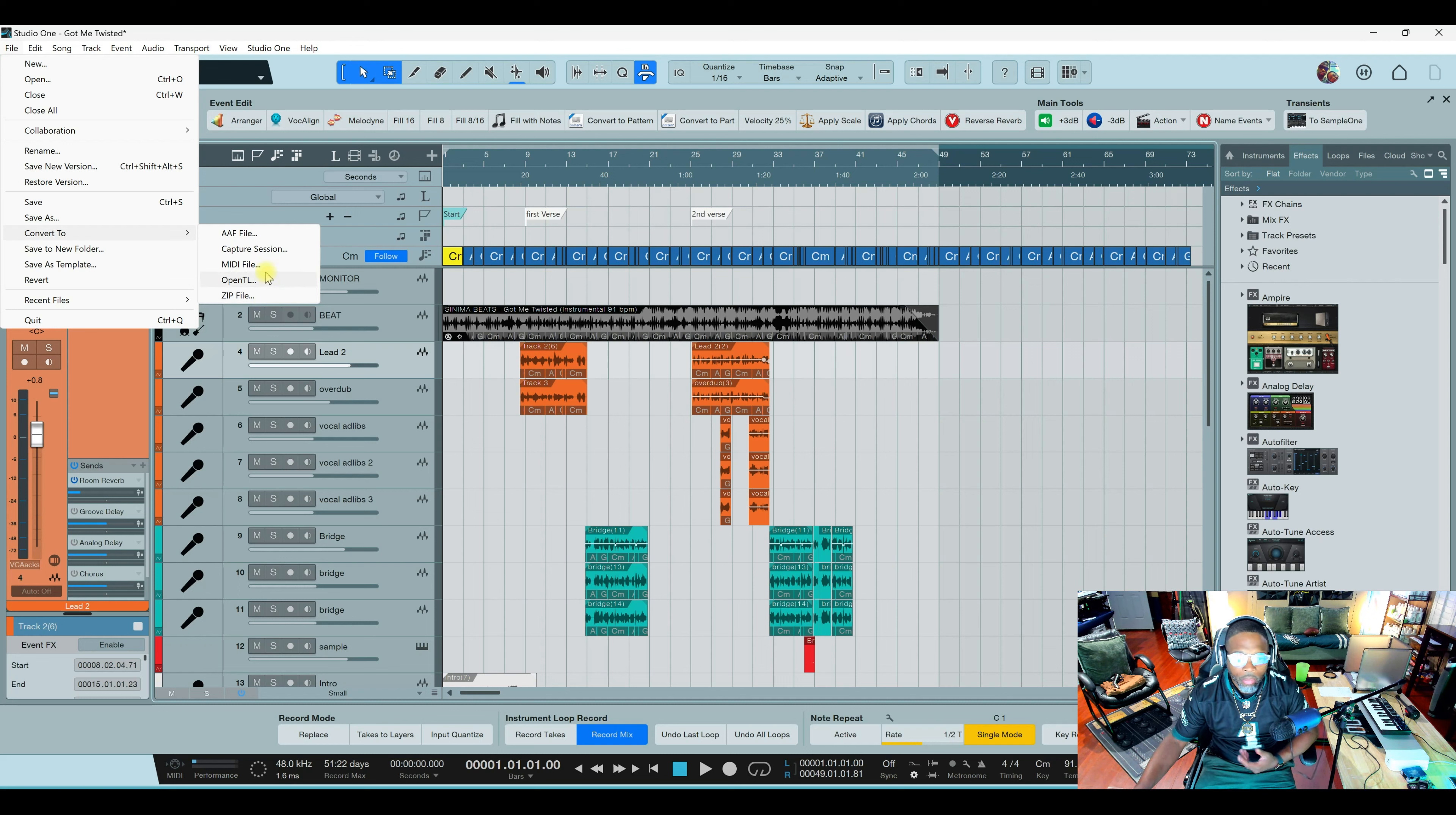Do we really need these options? How important is this when you're working with a DAW? What I want to talk about is when you go to File, you have an option to say Convert To.